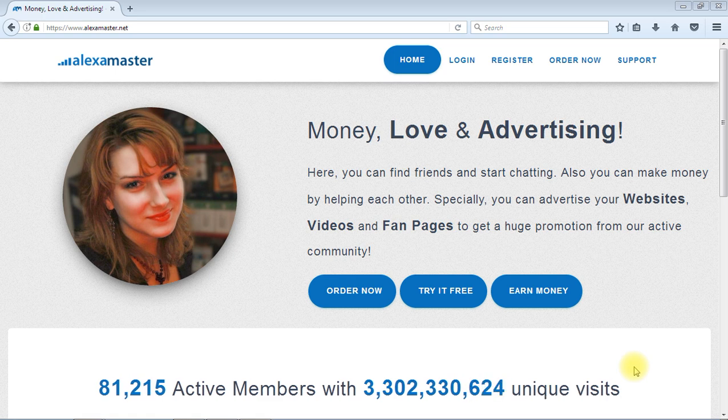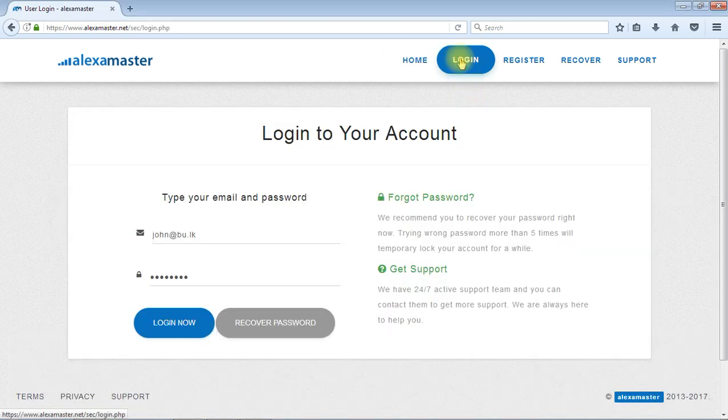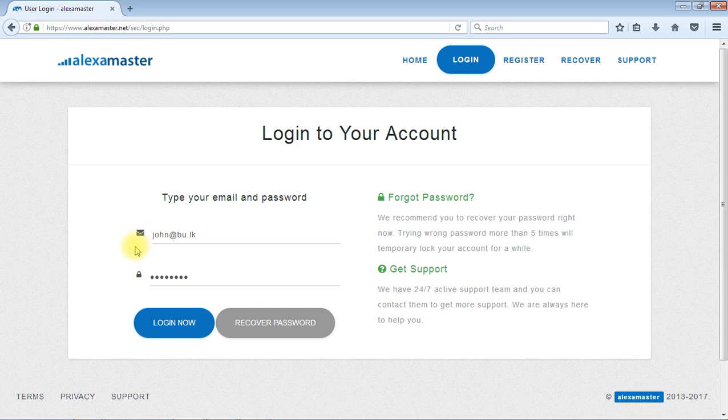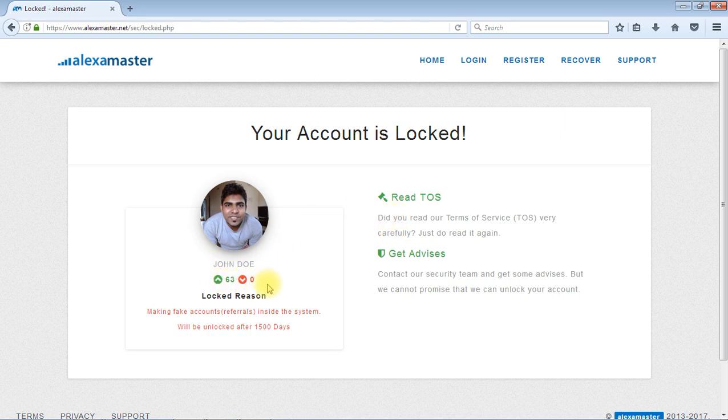I'm going to show you something related to automatic locking. Here I'm going to log in using my john@beutolk email and my password. I press login. Now here, your account is locked.